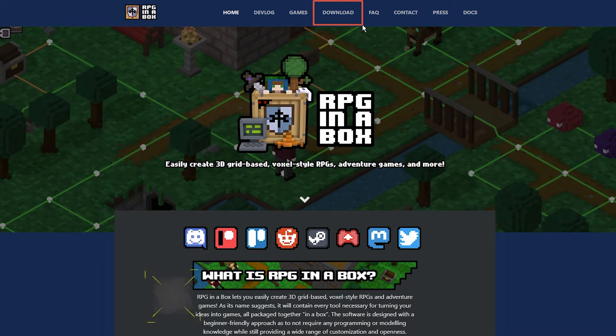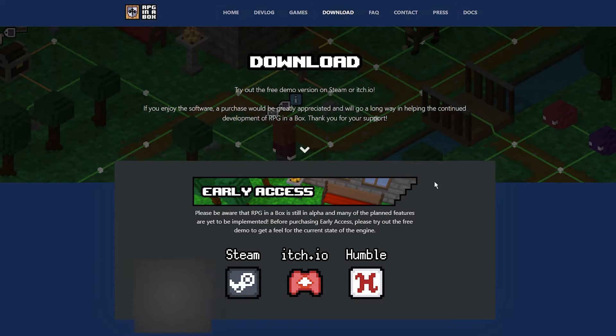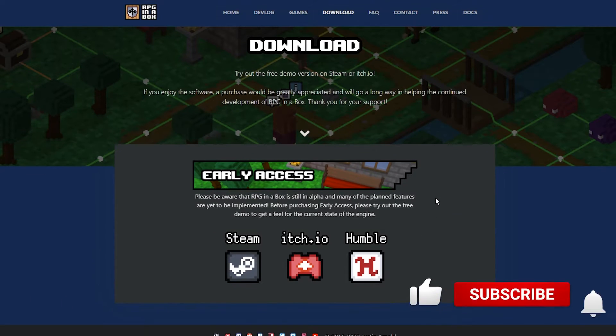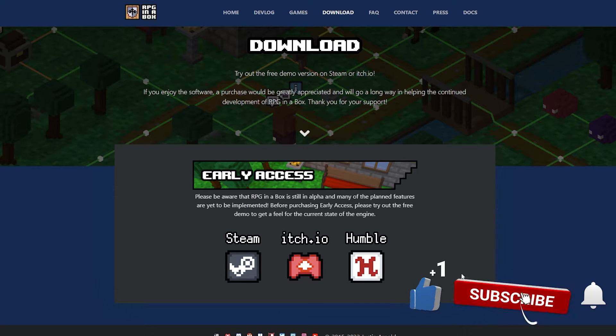Before I forget, go to RPGinabox.com, go to the Download link, and download the free demo. This gives you all the functionality you need to follow along with these tutorials.